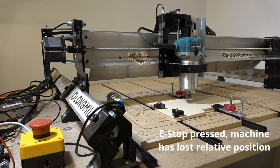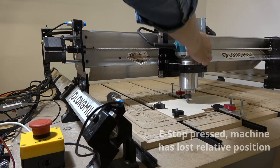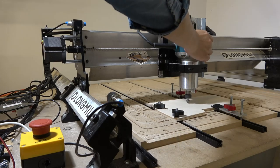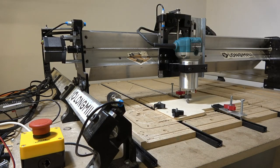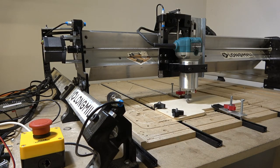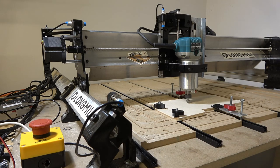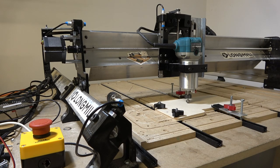Here we can see the emergency stop has been pressed, meaning the machine has lost its relative position and would have to have its origin reset. Any work done on the part cannot be continued, so the entire job would need to be restarted.